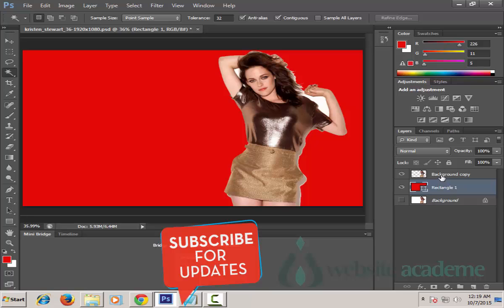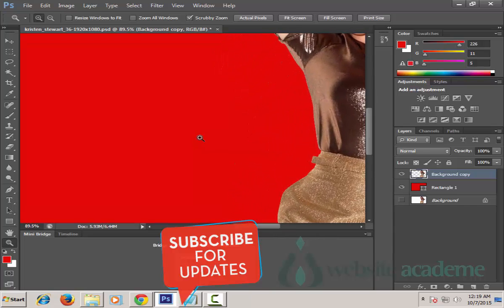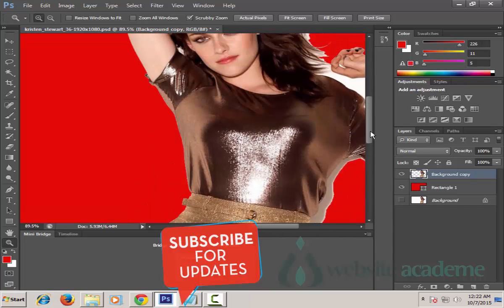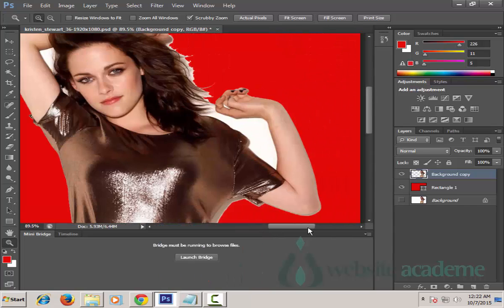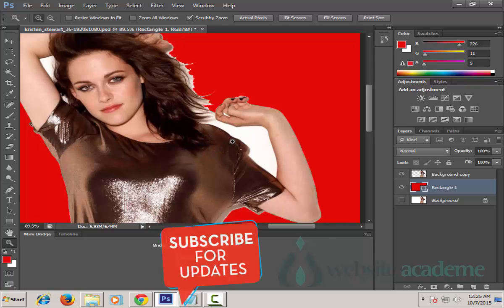Again select the background copy layer. Left-click on the Zoom tool and then click and hold in the image to zoom in. As you zoom in, you will notice that there is some white part left which the Magic Wand tool was not able to clear.